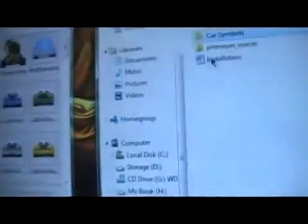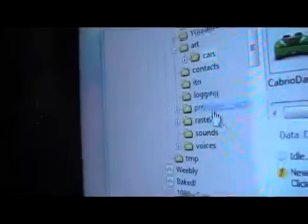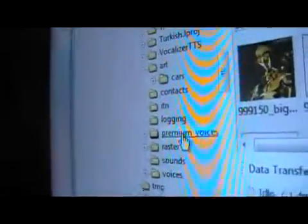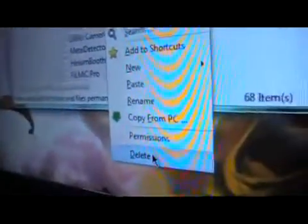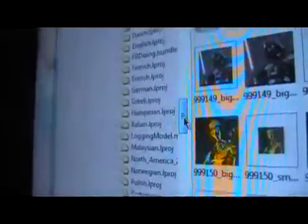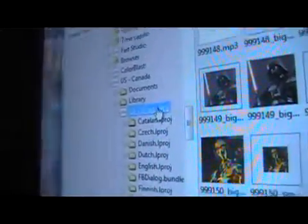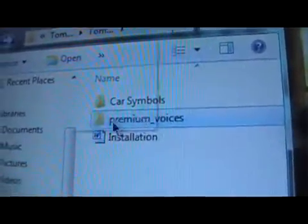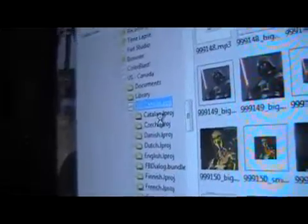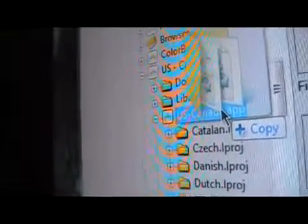Go back over to the app folder. You'll see premium voices — right click on it and delete that folder. It'll take a second to delete. Once it's deleted, scroll back up to the US Canada app. Take the premium voices folder — the whole folder — drag the whole folder and copy it right onto your US Canada app, or whatever yours is. Let go and let it copy in.